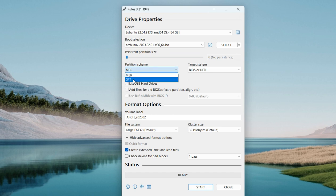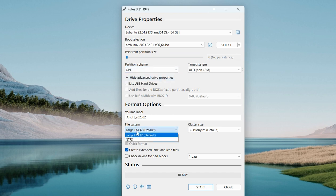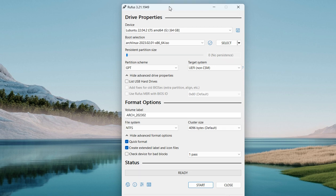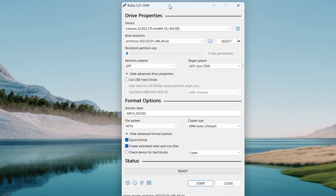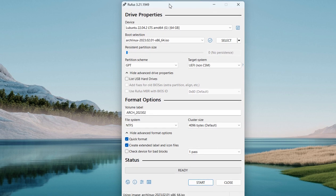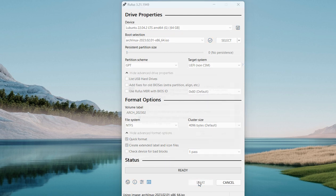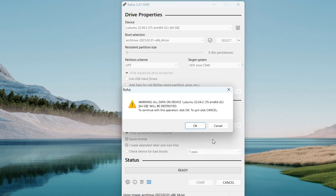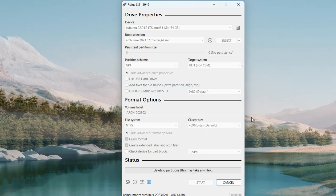Partition scheme should be GPT. File system NTFS. Check this box in case you want to check your device for bad blocks. I am pretty sure my device does not have bad blocks, so I will not check it. In case you doubt and want to confirm it, just check this box, click Start.